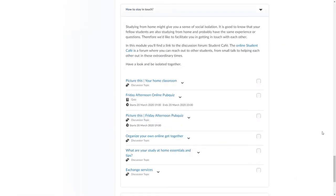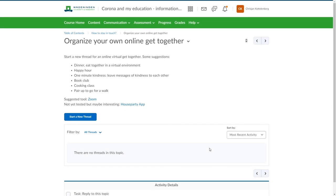Besides all of that we have a discussion forum. On this discussion forum we try to connect students with each other to prevent isolation. For example we have topics about how to organize your own online get-togethers.